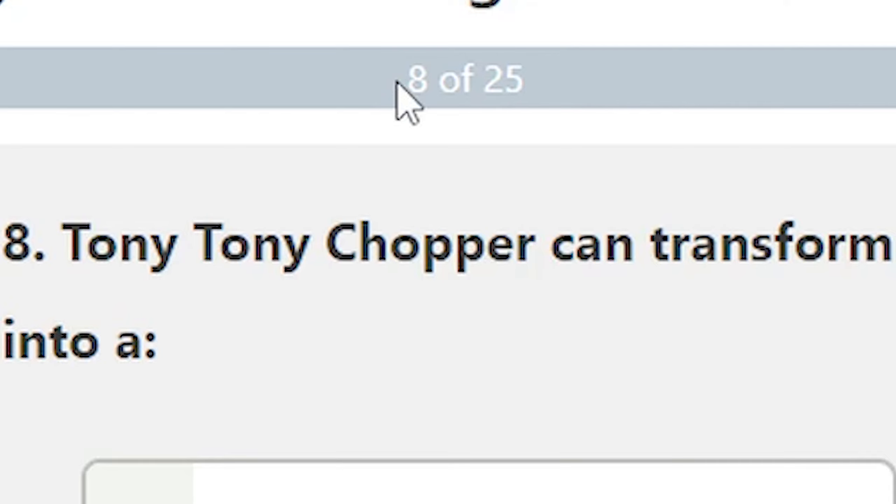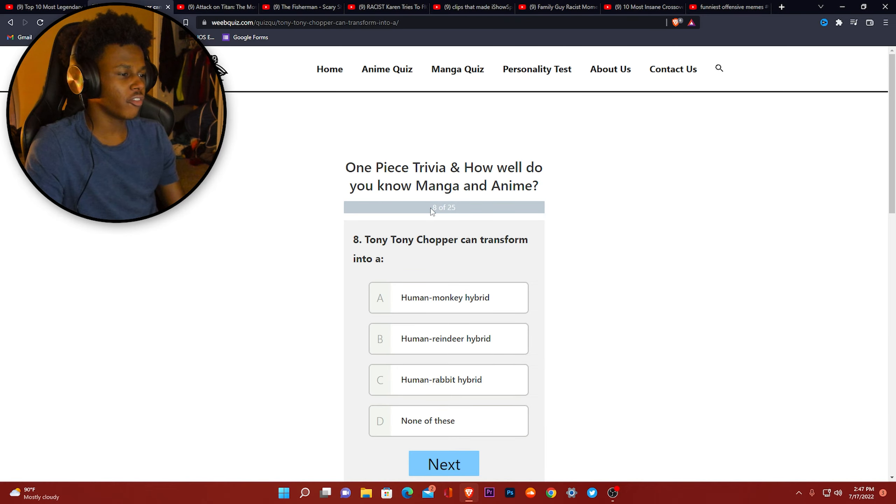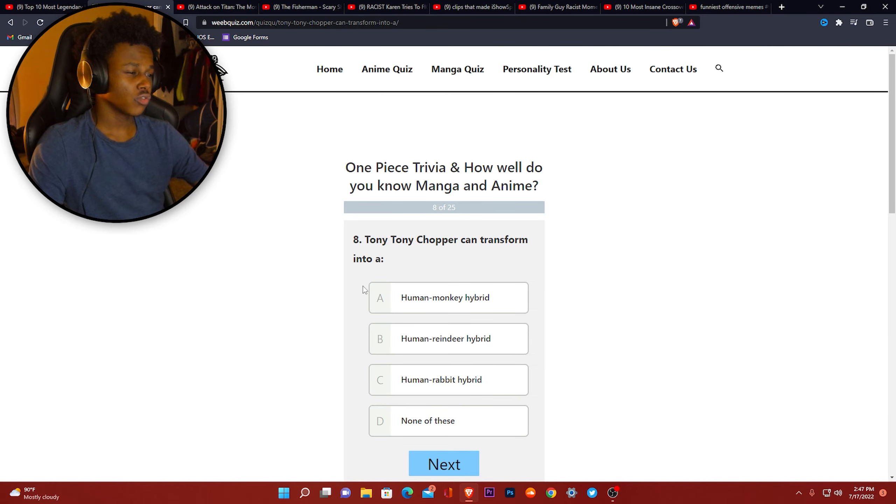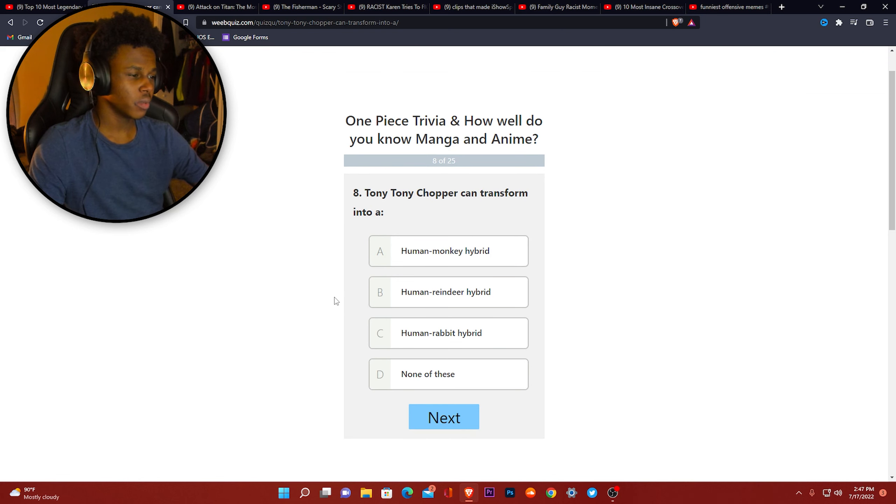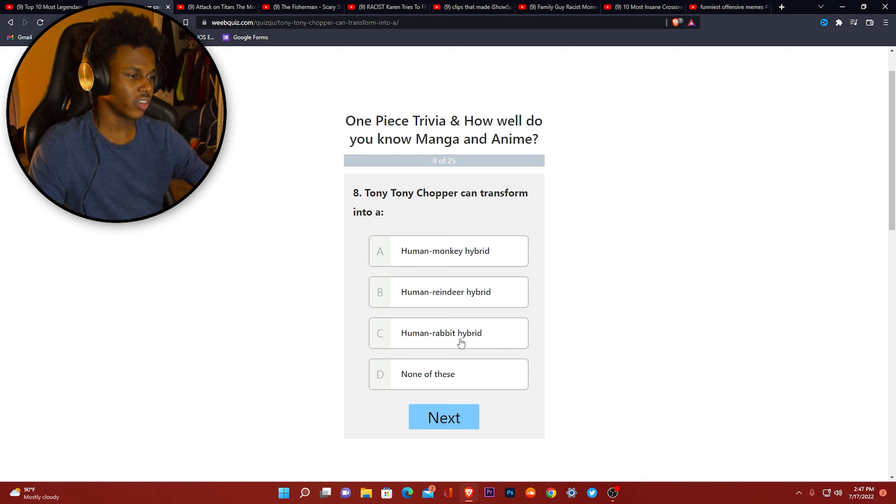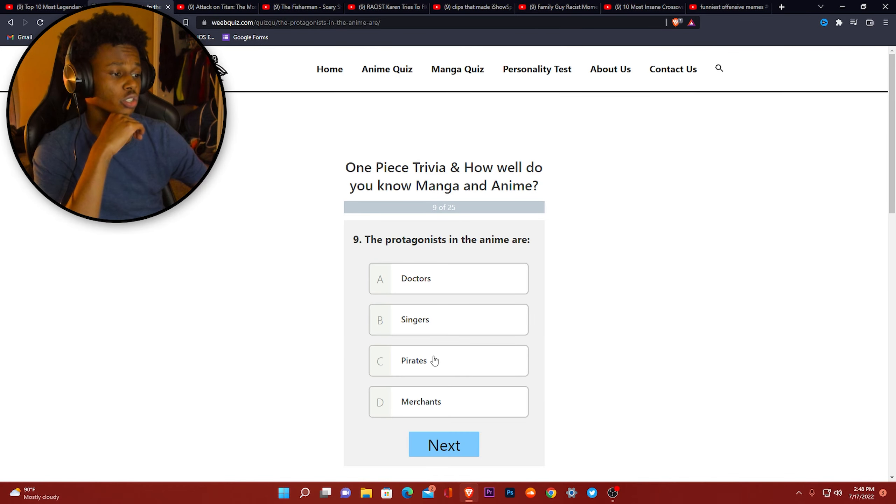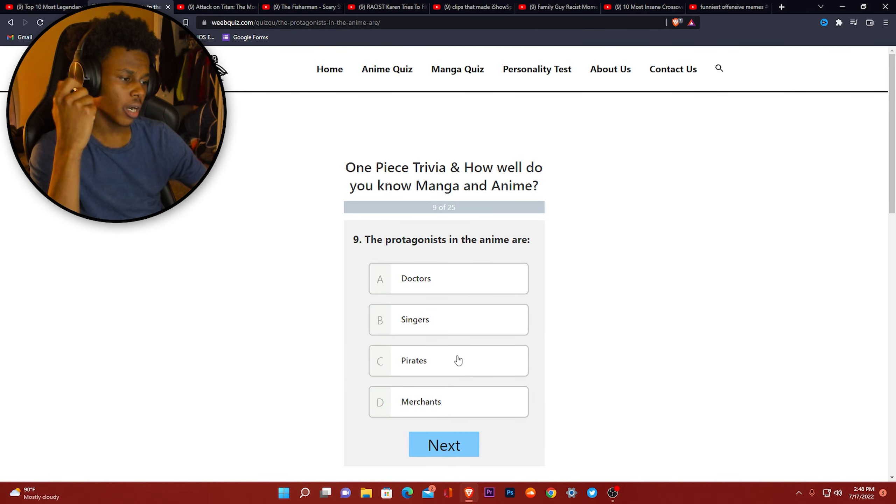Tony Tony Chopper. Who is Tony Tony Chopper? Can transform into a human monkey hybrid, a human reindeer hybrid, a human rabbit. I ain't seen none of these, but I'm gonna go with none of the above. The protagonists in the anime are doctors, singers, pirates, or merchants. I don't know. Pirates.